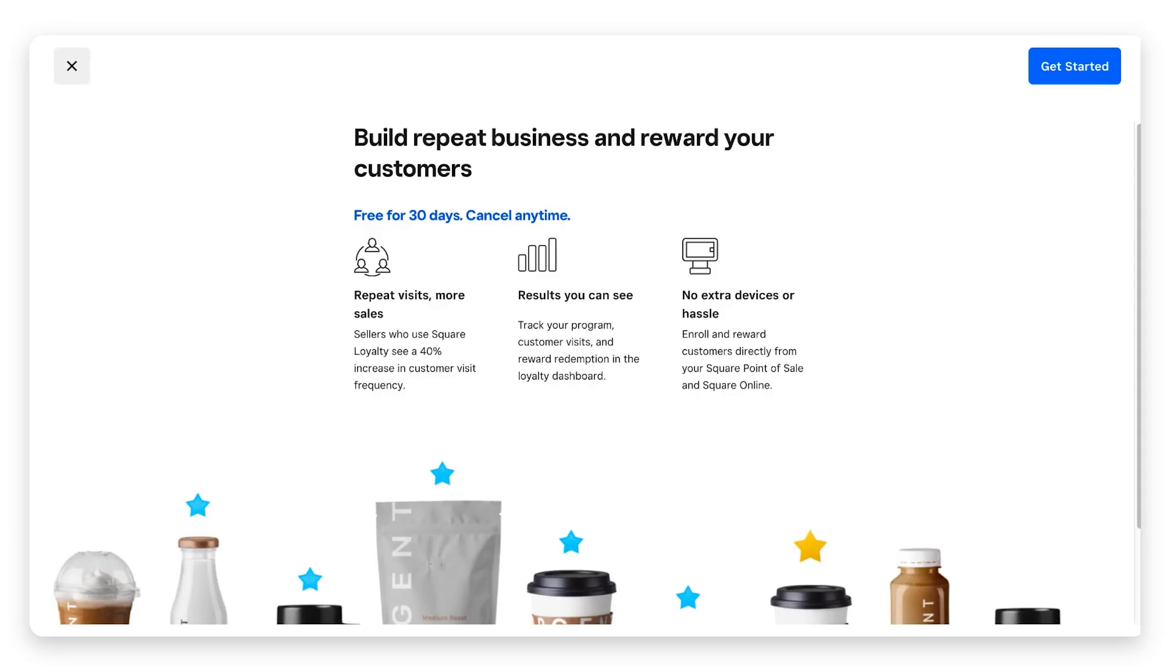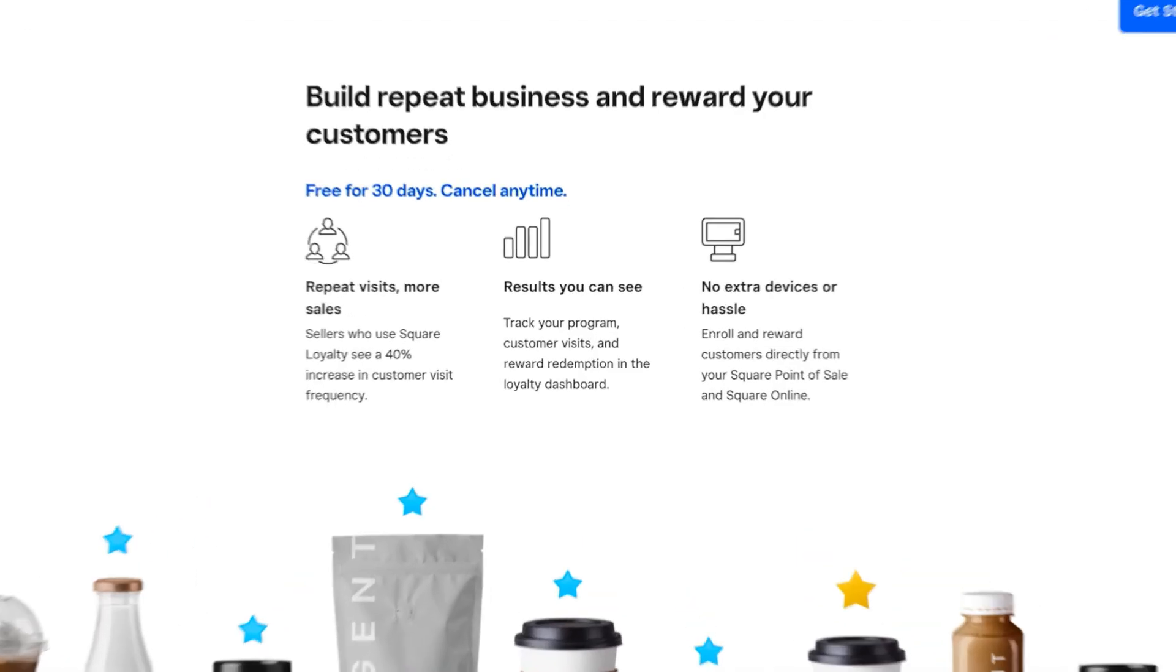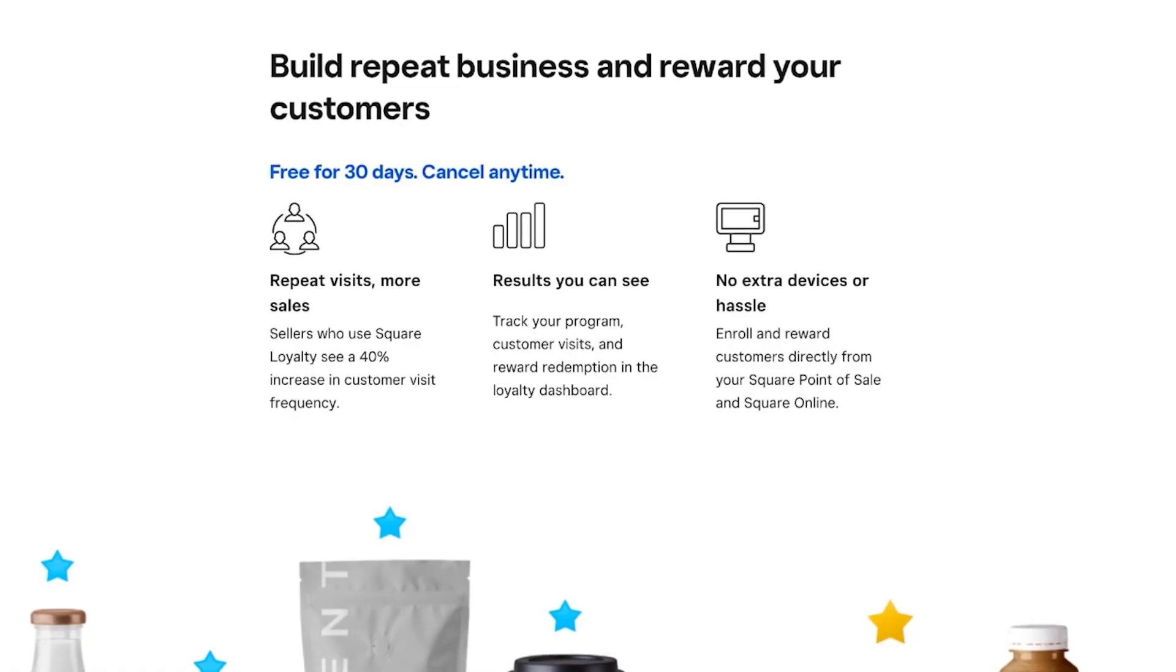I do want to note that these steps apply for any business that has not yet subscribed to Square Loyalty. If you've already signed up for it, your steps may look a little bit different, but this is for brand new customers. The first screen has some metrics, tells you about Square Loyalty, and lets you know that it's free for 30 days and you can cancel any time.